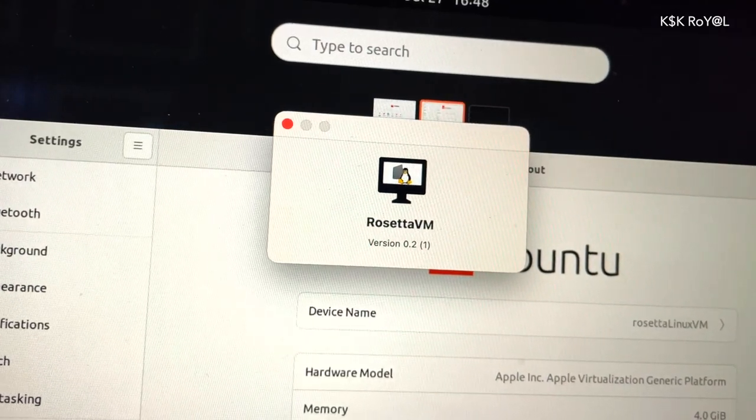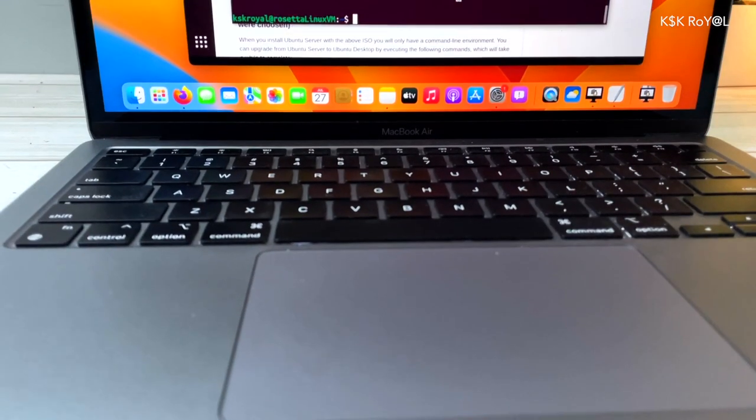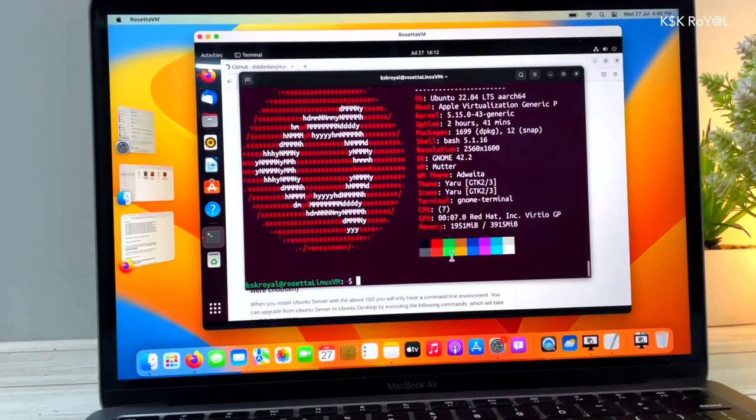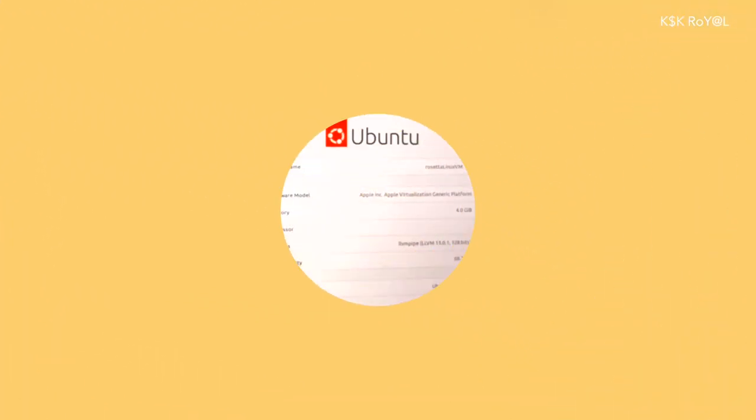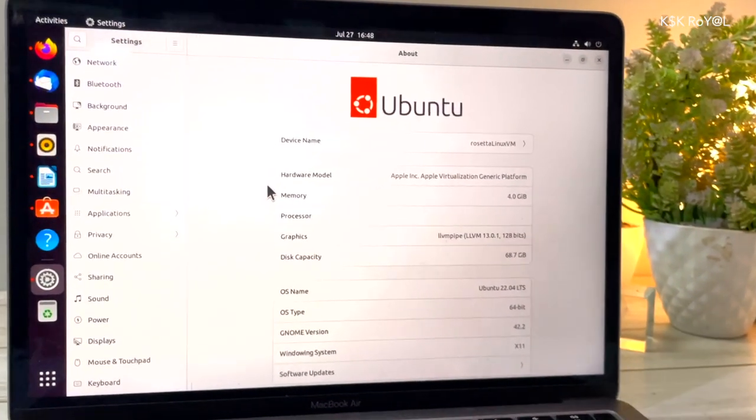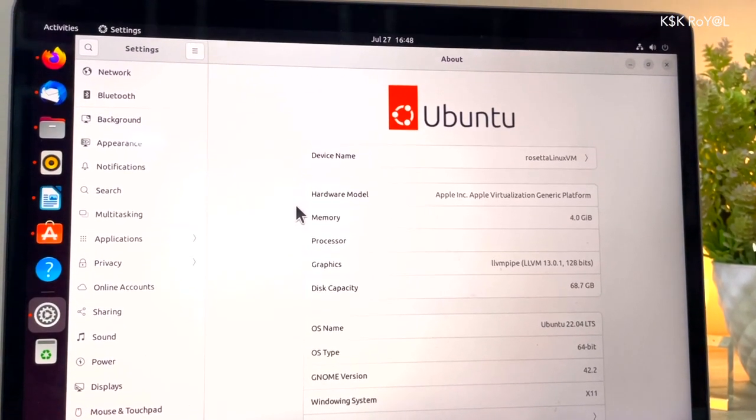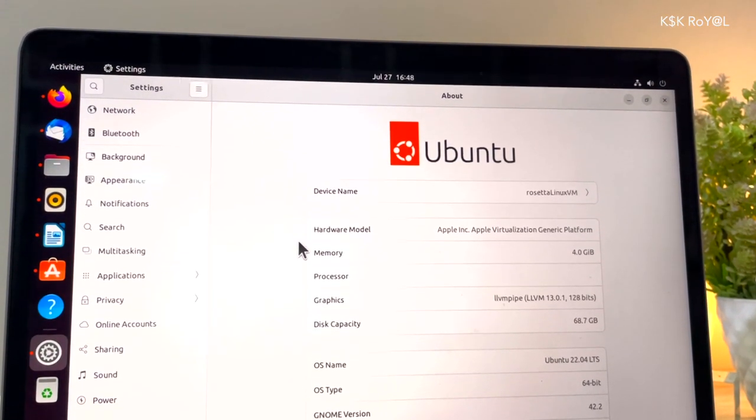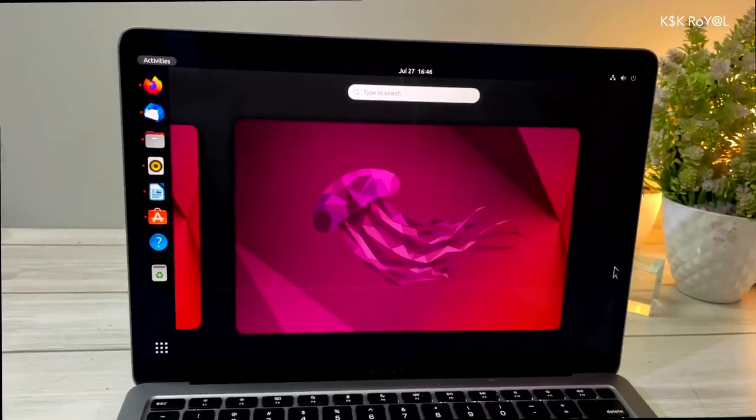Hey guys, my name is KS Kirill. This is M1 Mac running macOS 13 Ventura and this is Ubuntu running inside a Rosetta VM. Thanks to Apple, Rosetta 2 works on Linux that allows running Intel binaries on ARM Linux virtual machines.